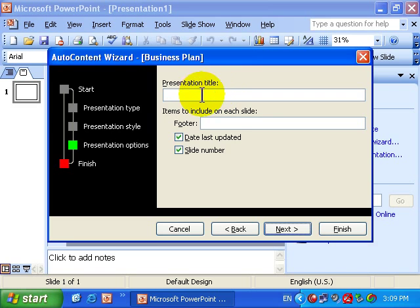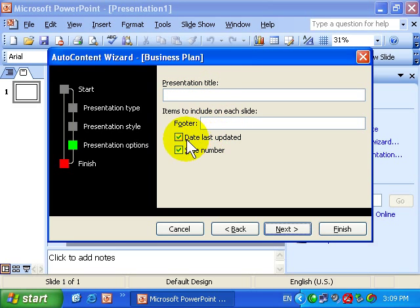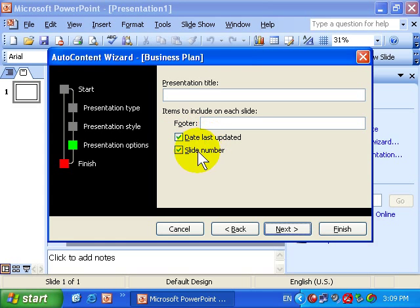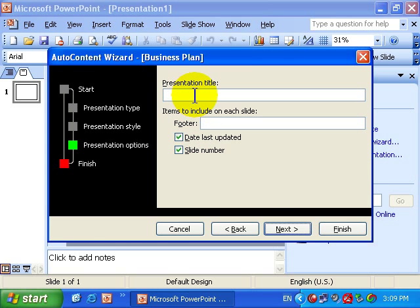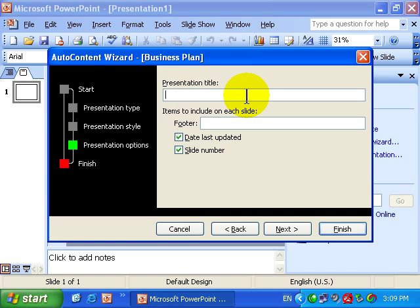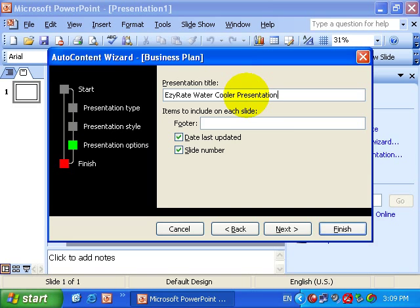I can give the presentation a title and a footer and I can check these options if I want to see them on the slide. I'll leave them ticked so that we can see what it does. I'll click in the Presentation Title field and I'll simply type in Easy Rate Water Cooler Presentation.